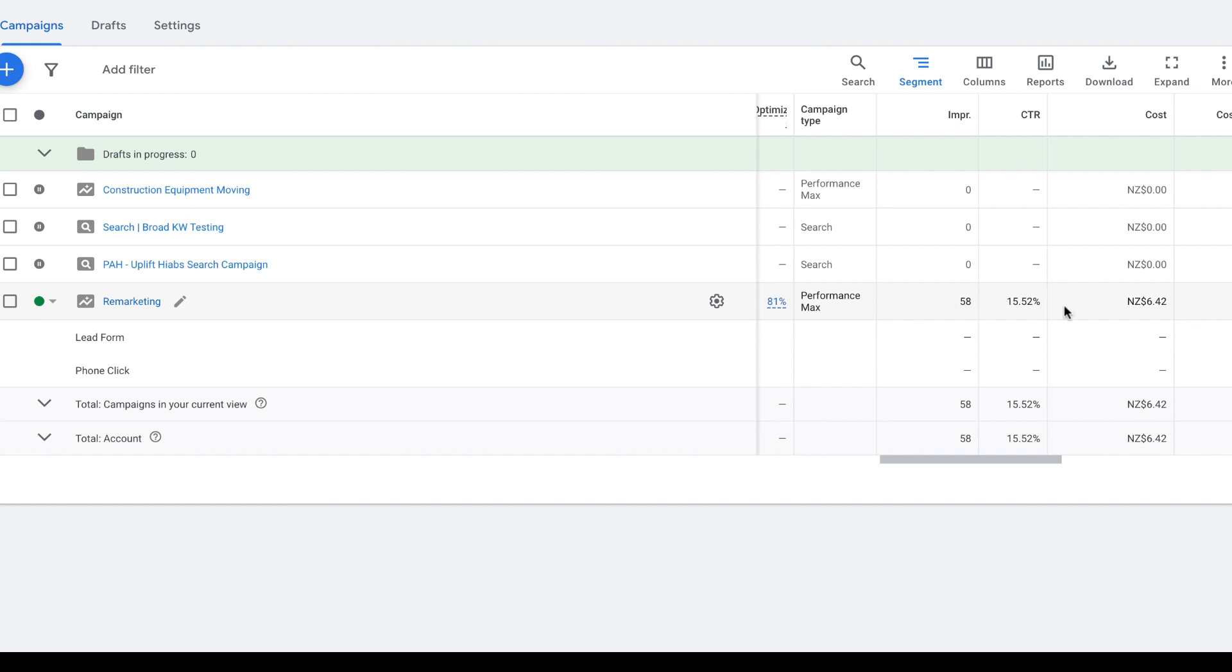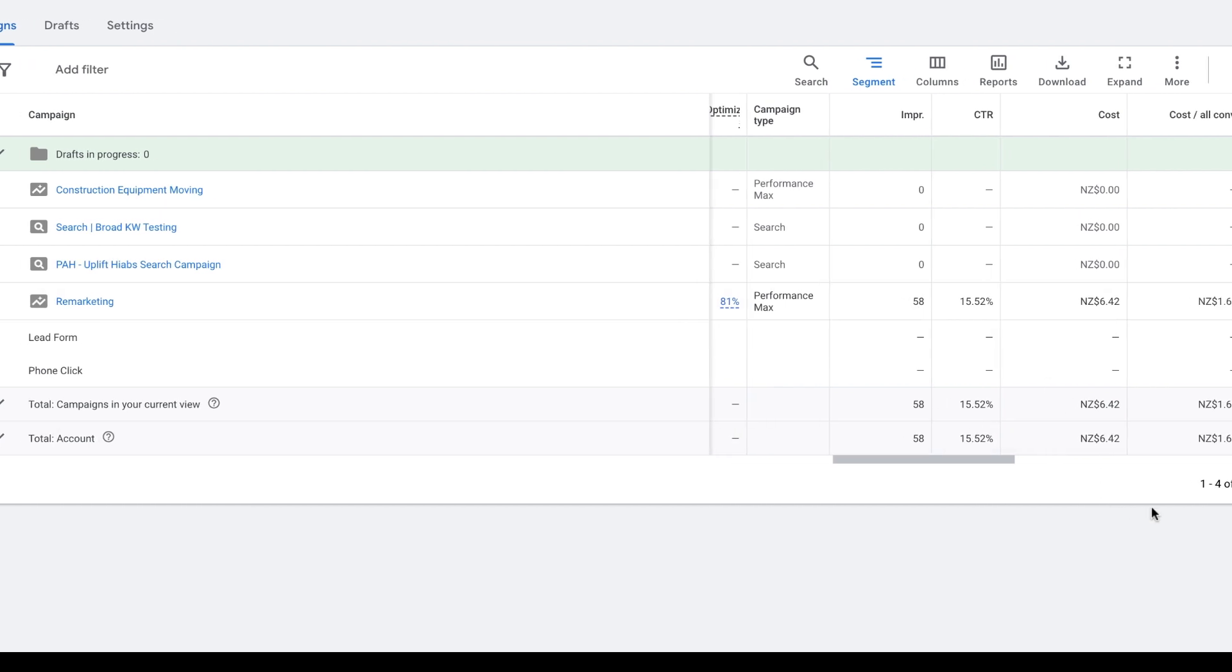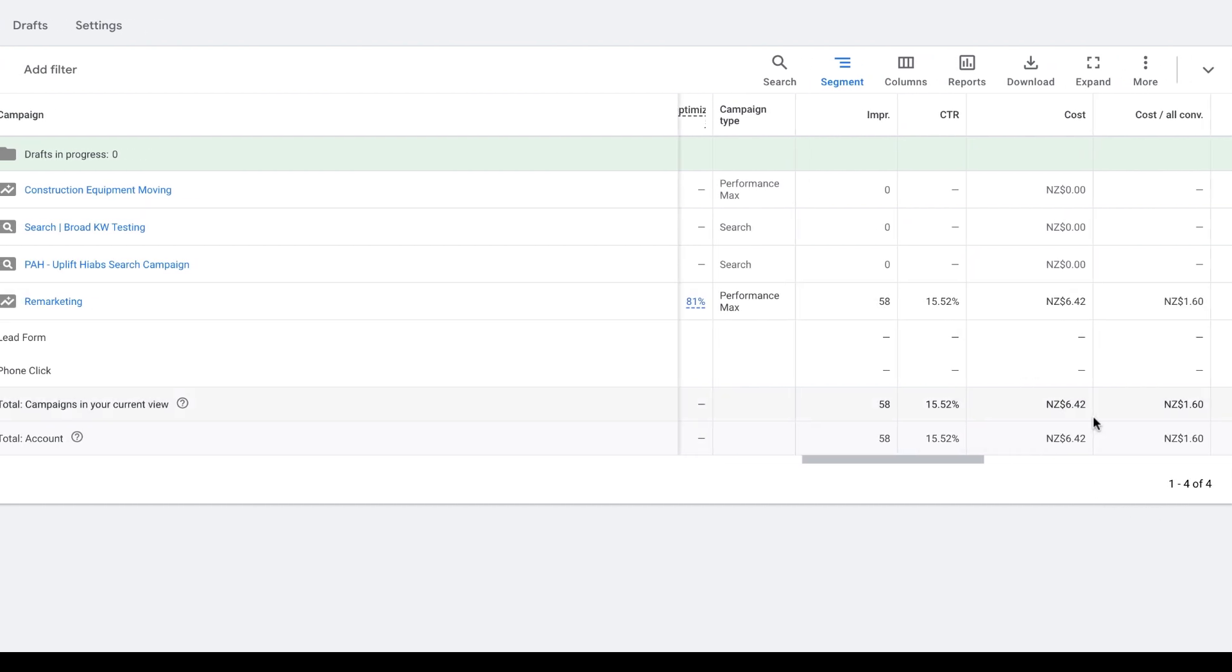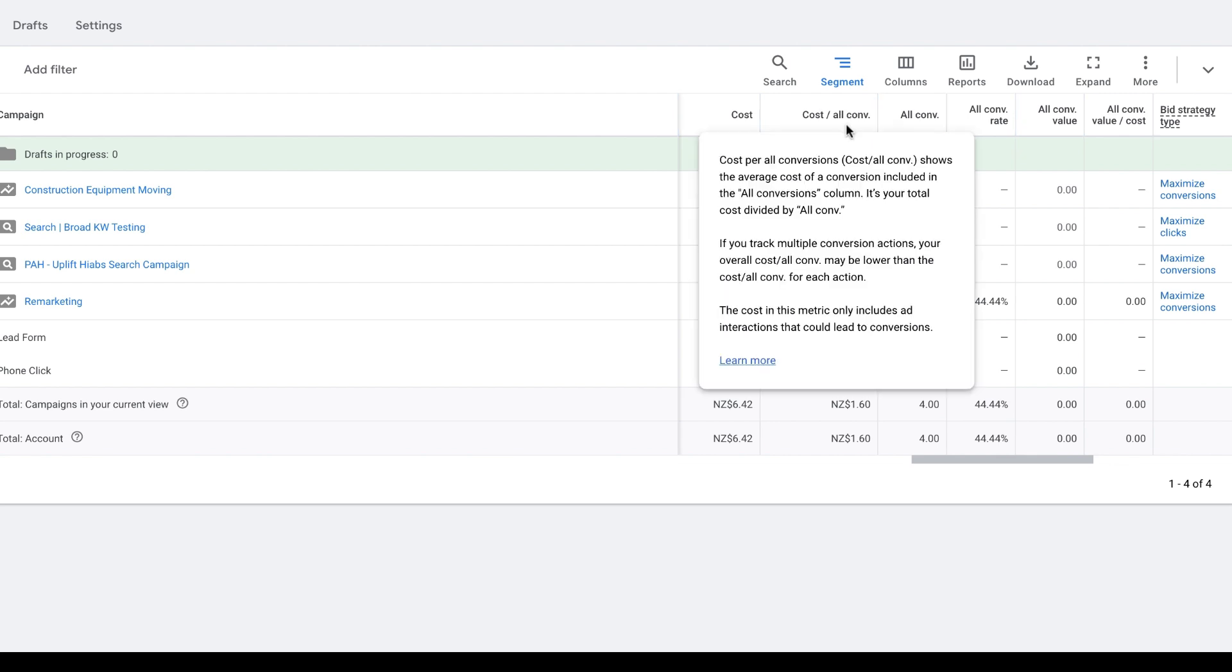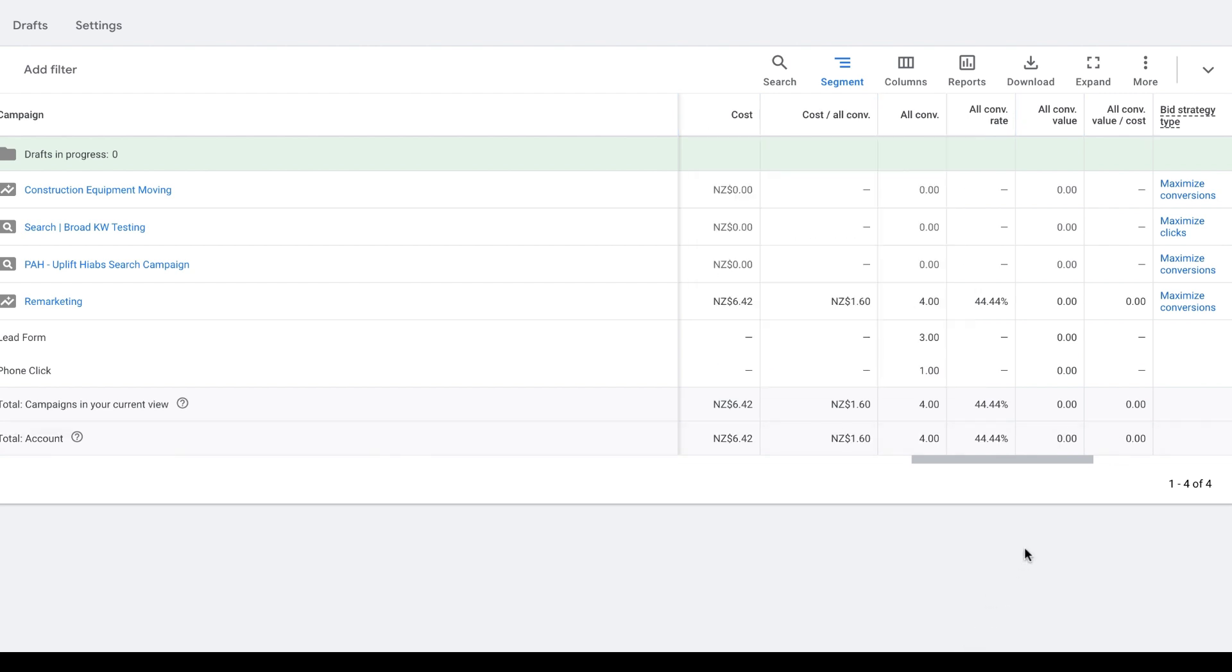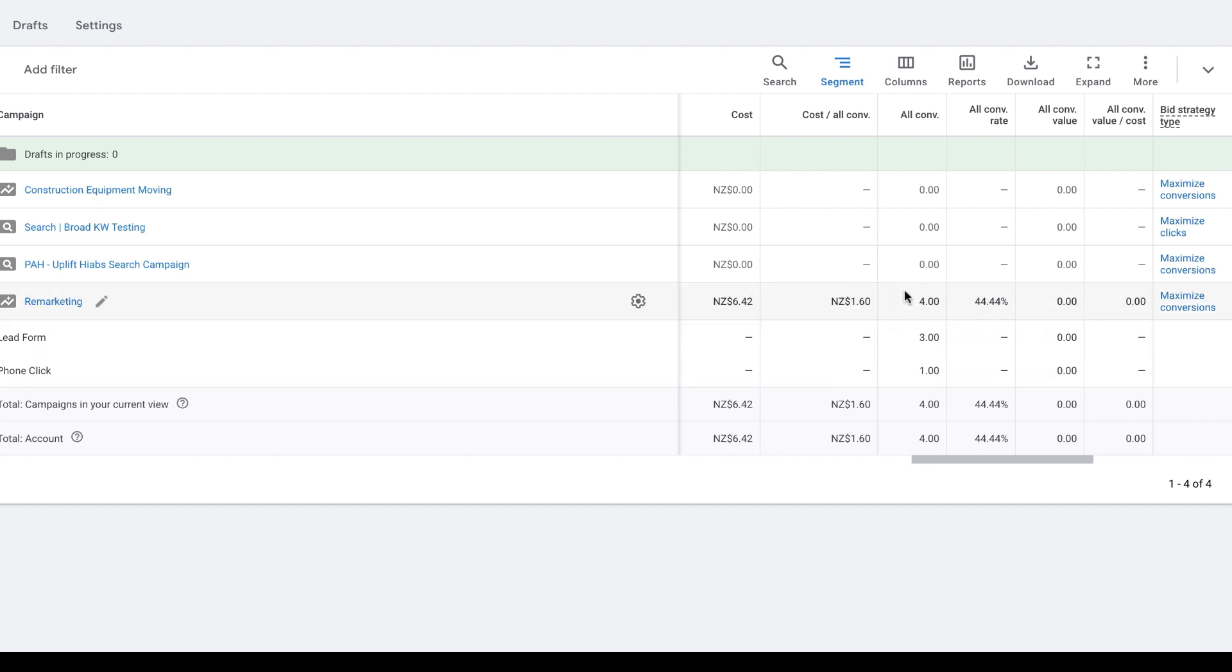If we move over to the 'cost for all conv', that is the cost for all of the conversions that have been generated. We can see here that there have been three lead form submissions and one phone click for an all conversion cost of $1.60 and an all conversion rate of 44.44%.